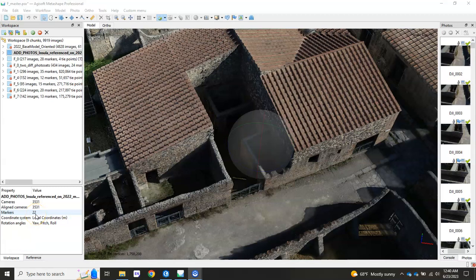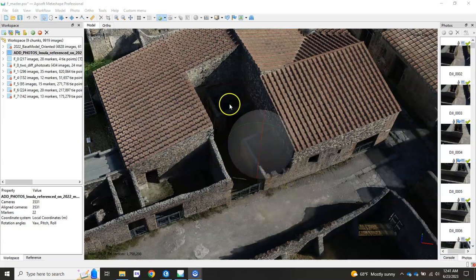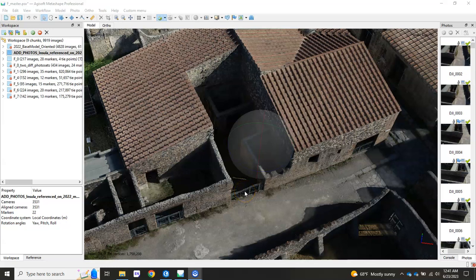In this video, what we're going to learn how to do is take one chunk in Agisoft Metashape and align it to another chunk by using alignment points. What we see here is the insula at Pompeii — this is the F area where they're doing excavation. We already have a base model for this area with alignment points designated, and I've tied that base model, F_zero, to our larger base model of the insula by using landmark points identified in the imagery.